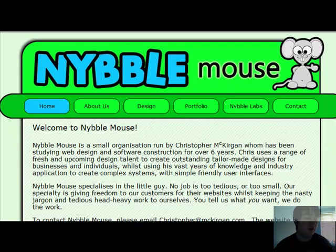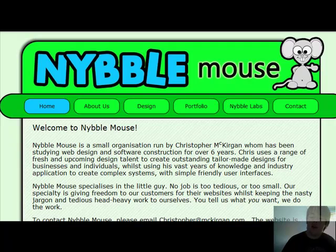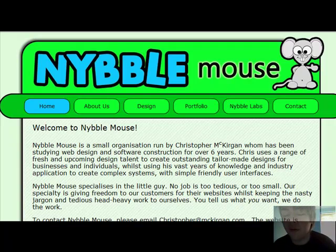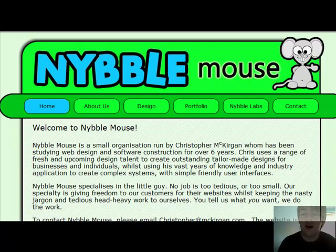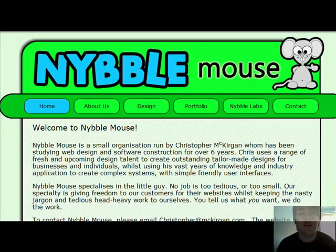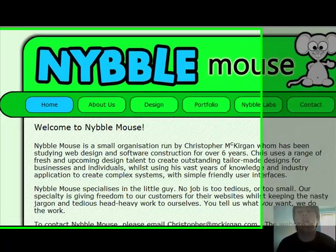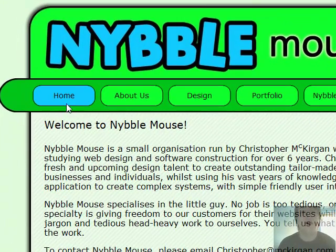Hello again, YouTube world and everyone else watching via my blog. A while ago I came to you and showed you a video I was doing as part of my coursework, which is called Capture King. What you can see now is a website I've got in progress, which will be NibbleMouse.com.